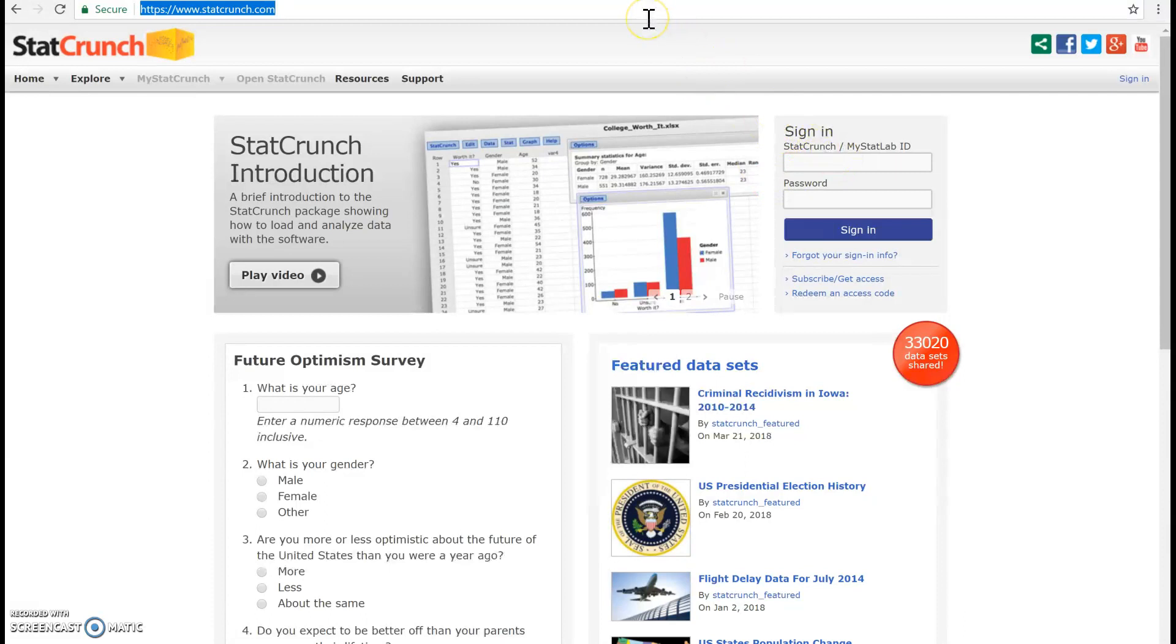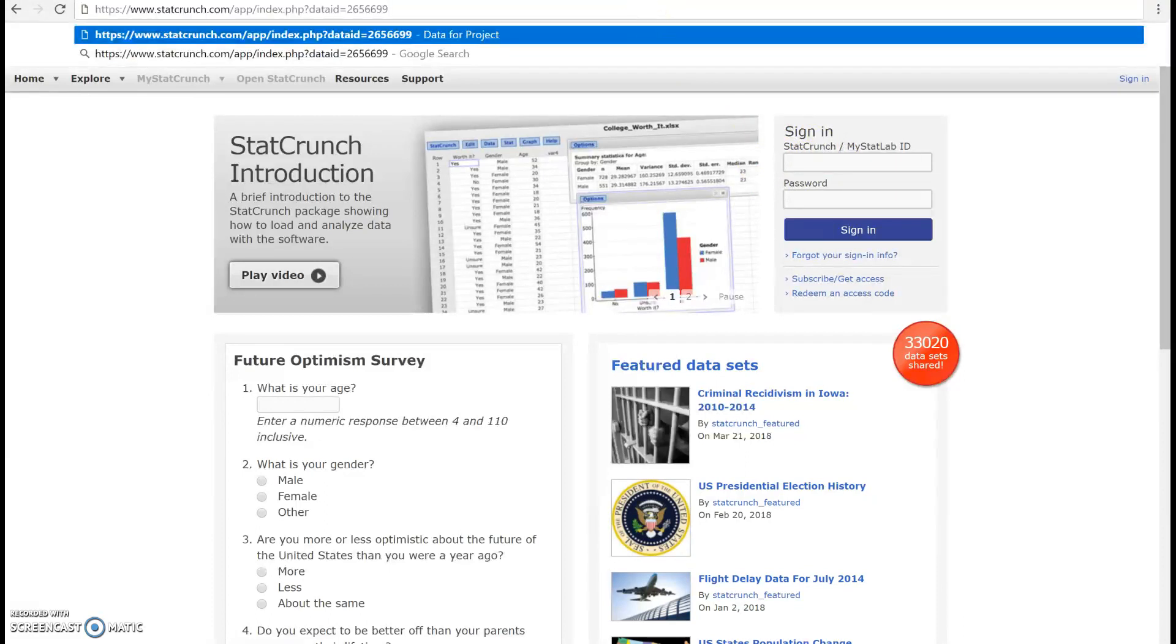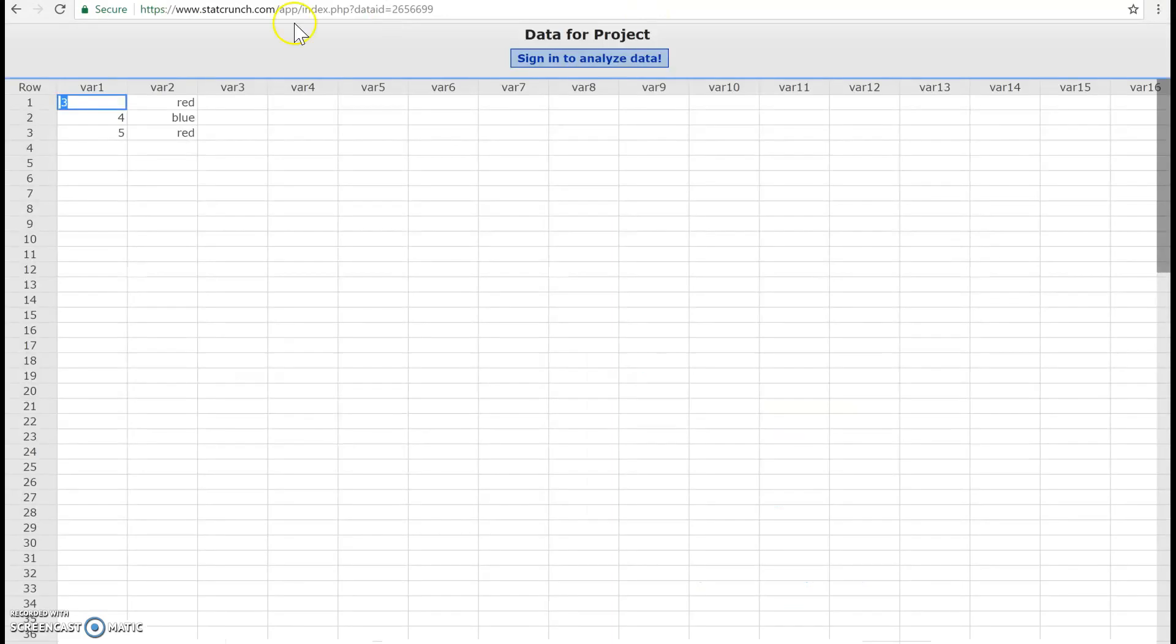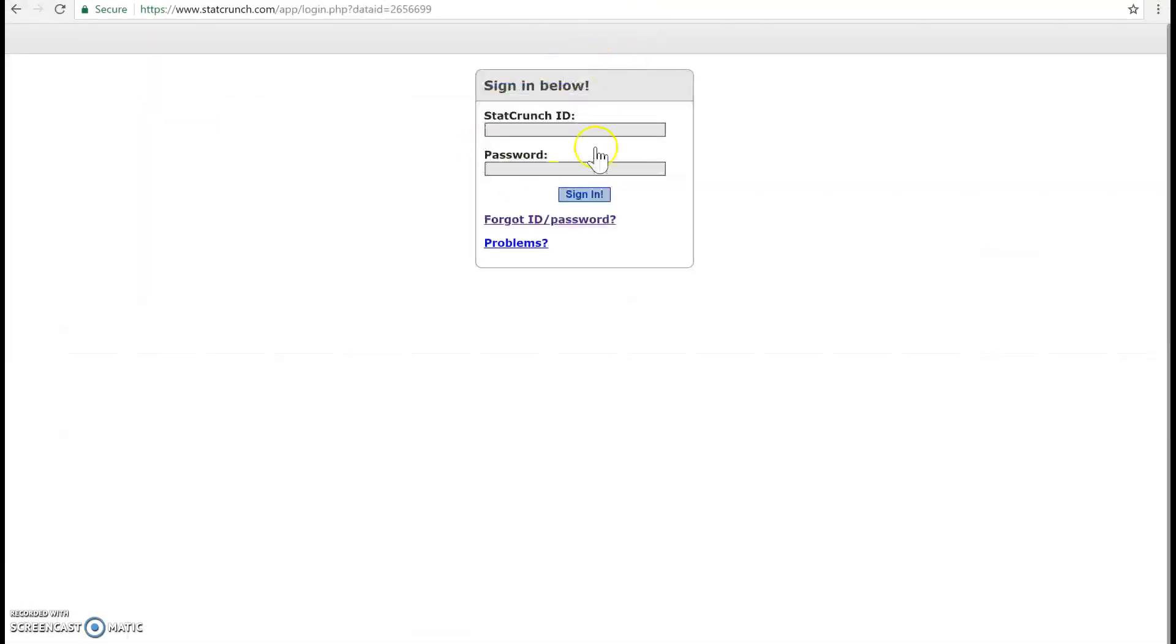I'm going to go ahead and click on the link. Put the link there, press enter. And then you'll see that I can see my data now. And all you got to do is just sign in to analyze it.